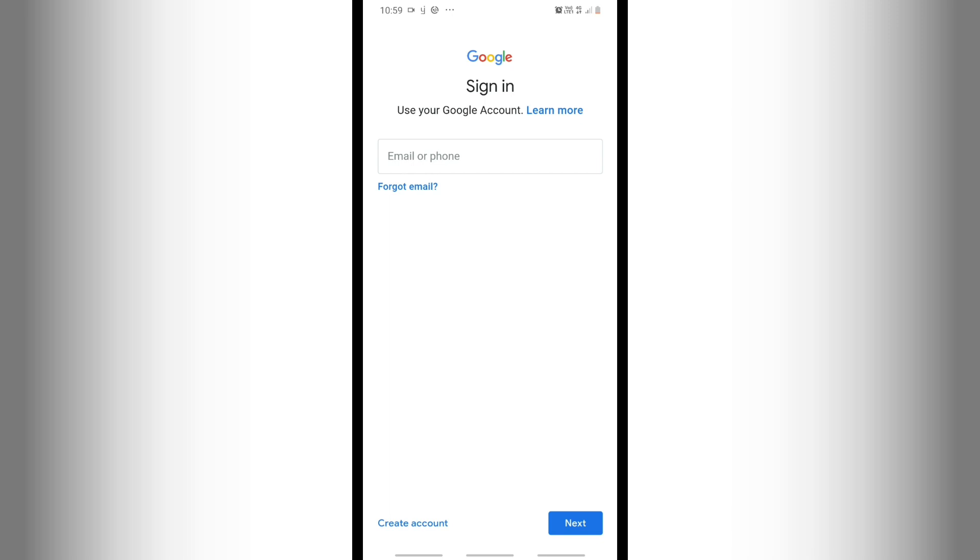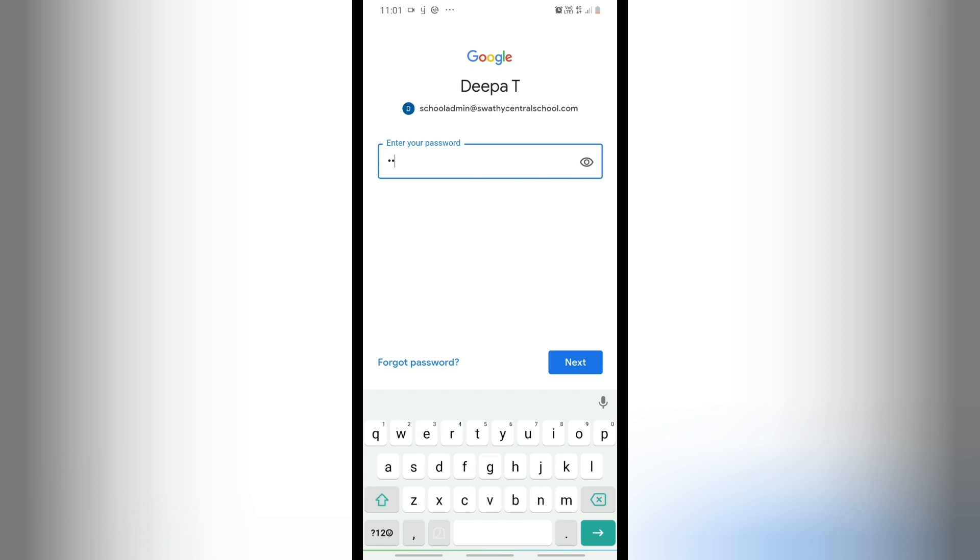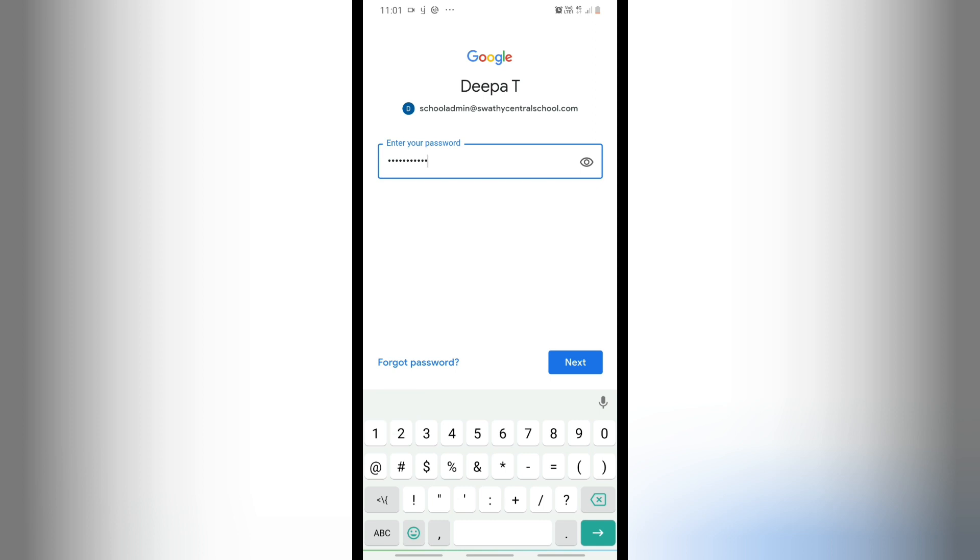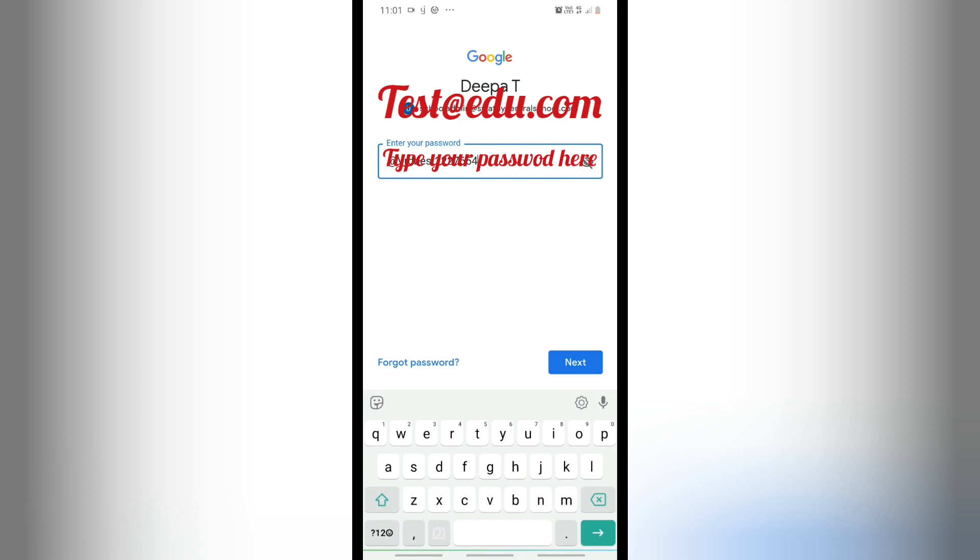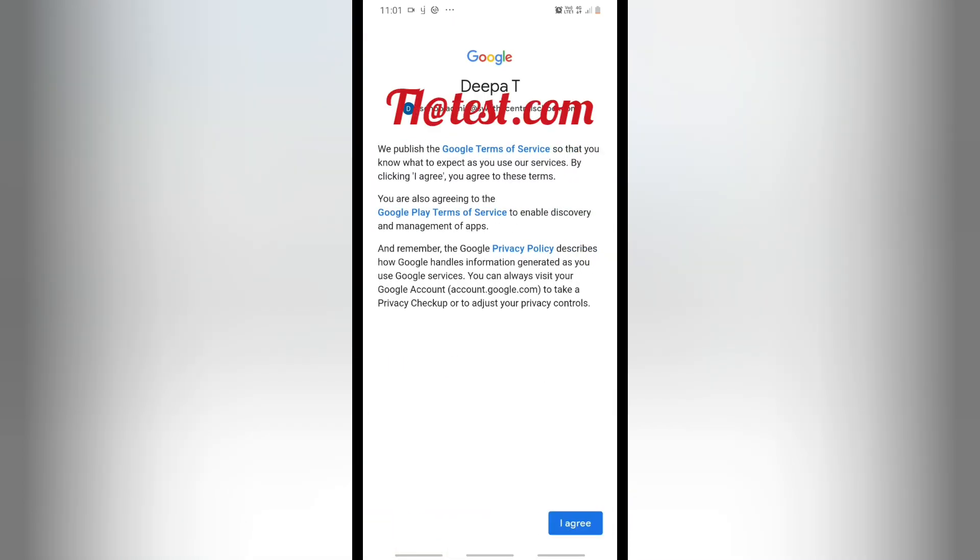Then click on the Next button. After that, you can add your password, which is also provided by the school. Make sure that you are typing all these things correctly, and only after verification will you be able to add the account.